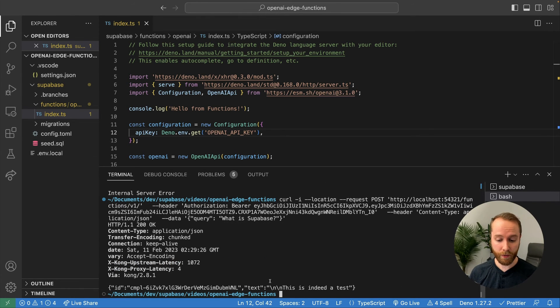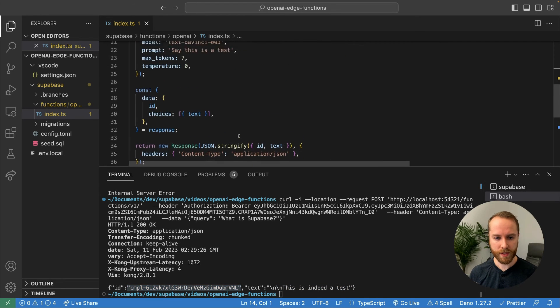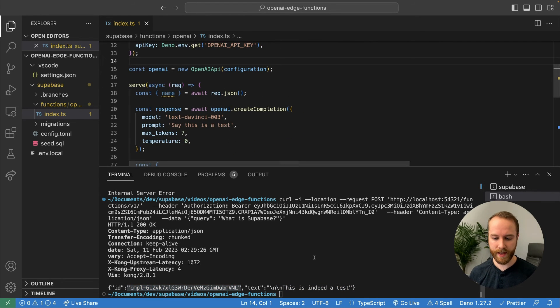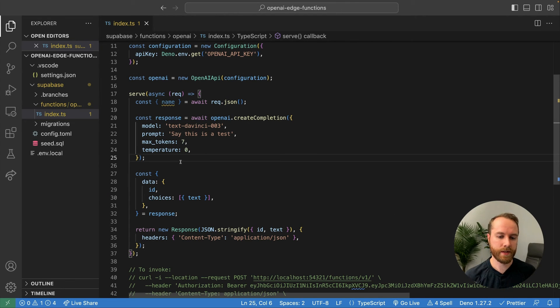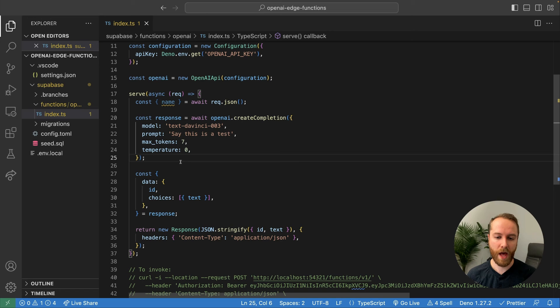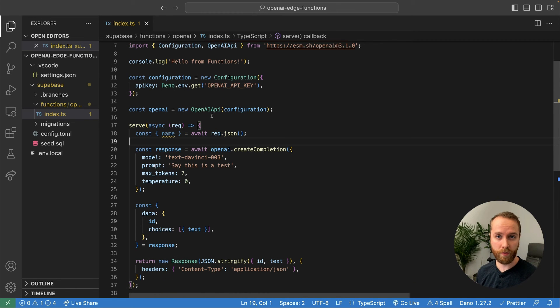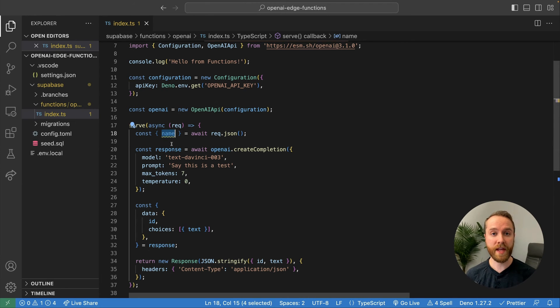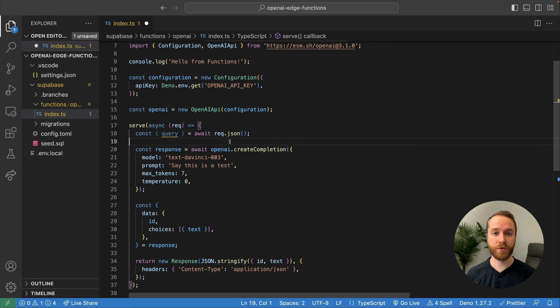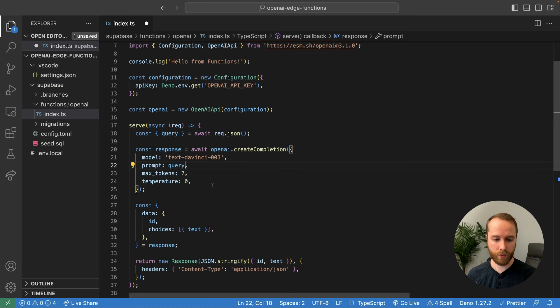And there we go. Finally, we got a response. This is indeed a test, along with a completion ID. So coming back to our prompt, say this is a test, this is what we'd expect from this prompt. Okay, the last thing we might want to do here is make this prompt dynamic so that the end user could pass in whatever query they want. And that will be fed into OpenAI's prompt. So typically, the way you'd retrieve that query from the user is through the request body of a post request. Let's do that right now. Instead of name, like we had before, let's change that to query. And the assumption here is that the request body would be in JSON format.